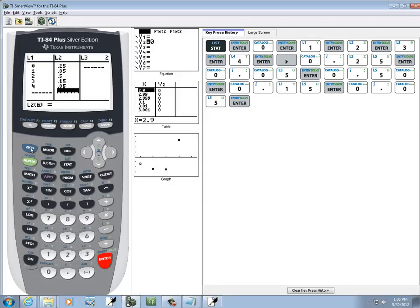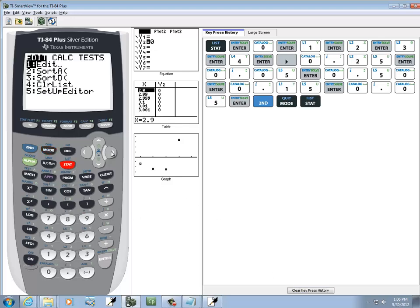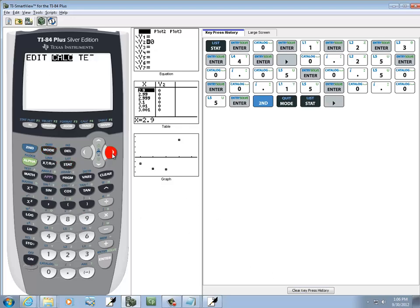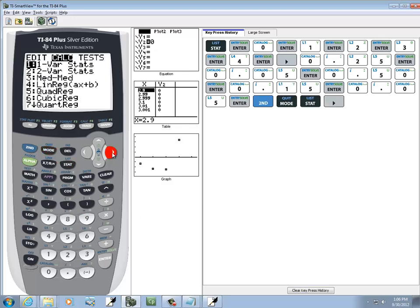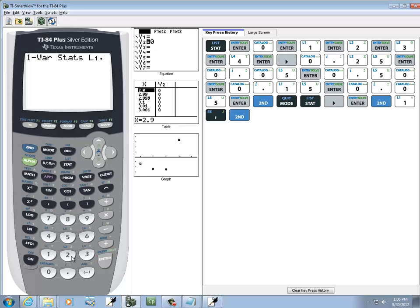Okay, now we'll exit out with 2nd MODE. And we'll do STAT, right arrow to CALC. We've got one of our stats, our first one, so we'll do Enter on it. And then we'll do 2nd 1, comma, 2nd 2, Enter.